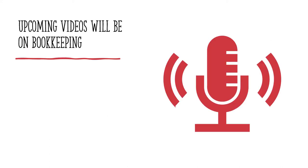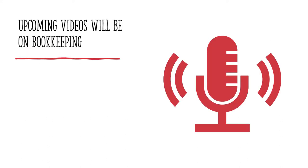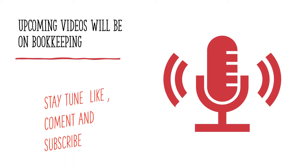And that is the end of the video and the upcoming videos will be on bookkeeping. Thank you for watching. Like, comment, and subscribe to my YouTube channel. Thank you. See you next time.